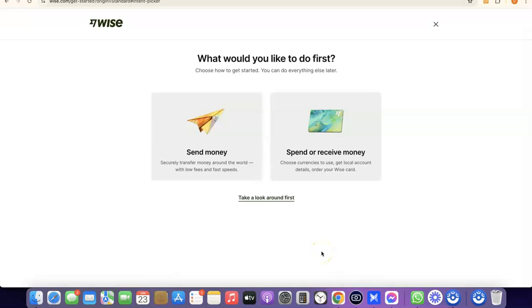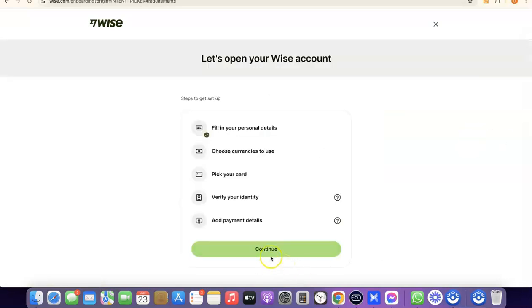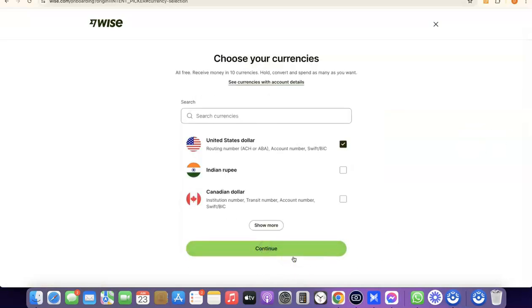We've successfully created our Wise account. It now asks what you'd like to do first — send money or receive money. If you click Receive Money, you'll be able to get your own personal USD bank account in your name, which you can share with people so they can pay you directly into your Wise account. If you click Send Money, it will walk you through verifying your account by uploading your national ID.